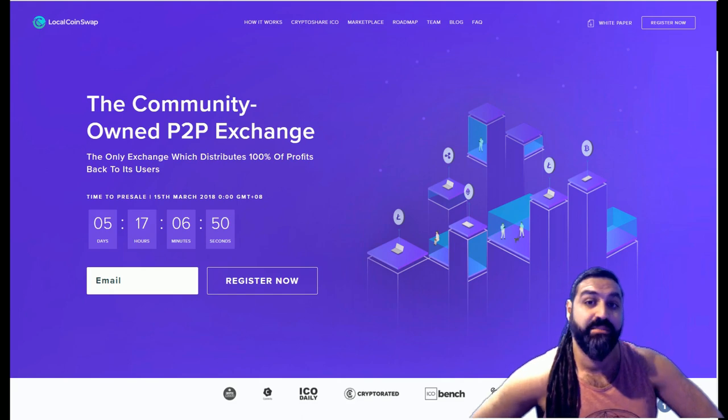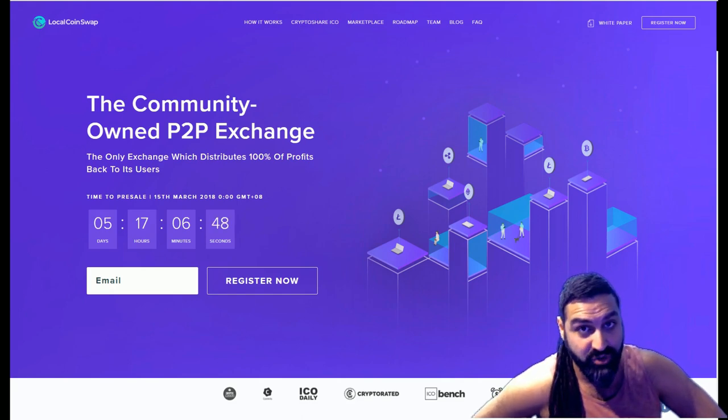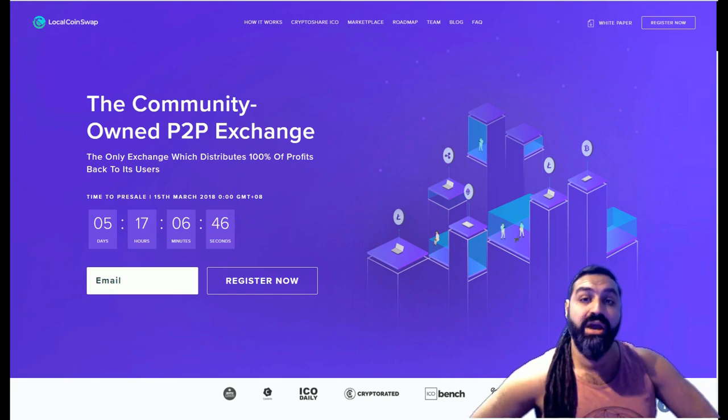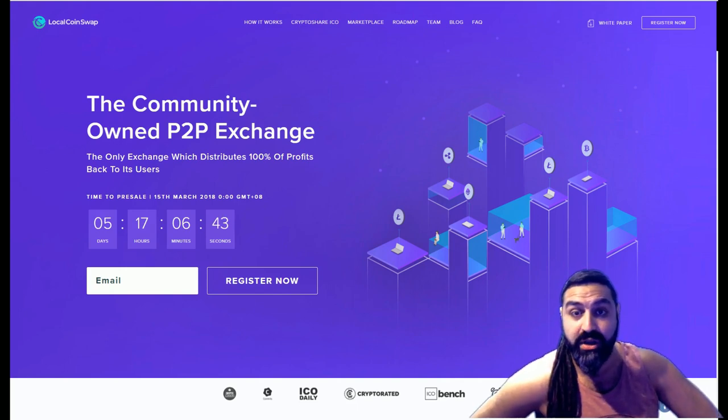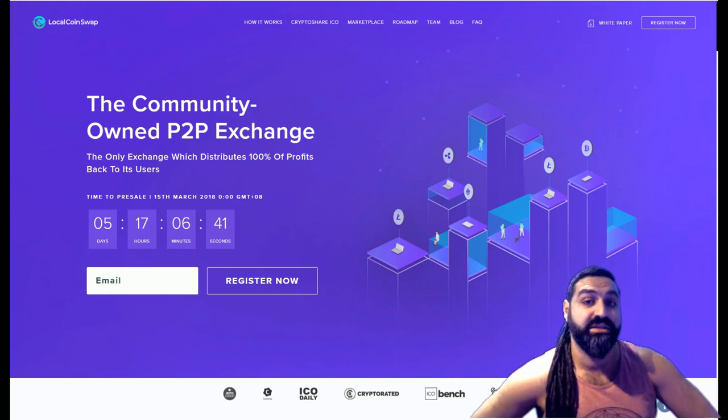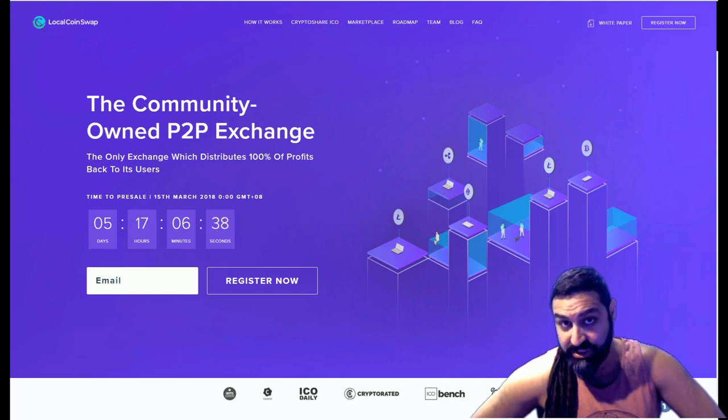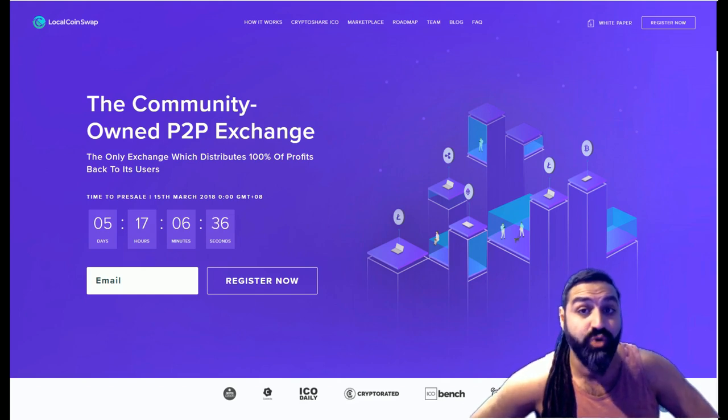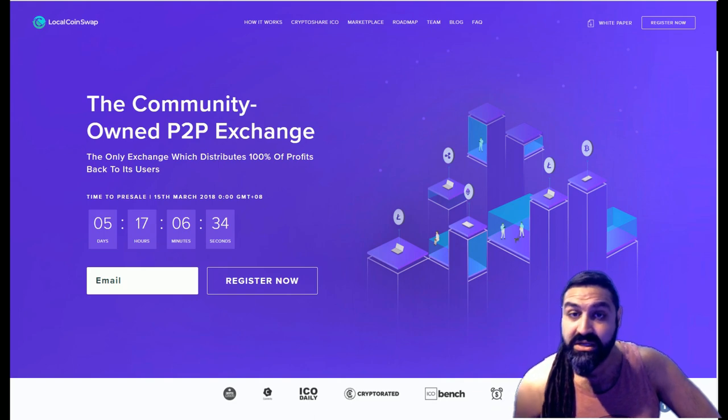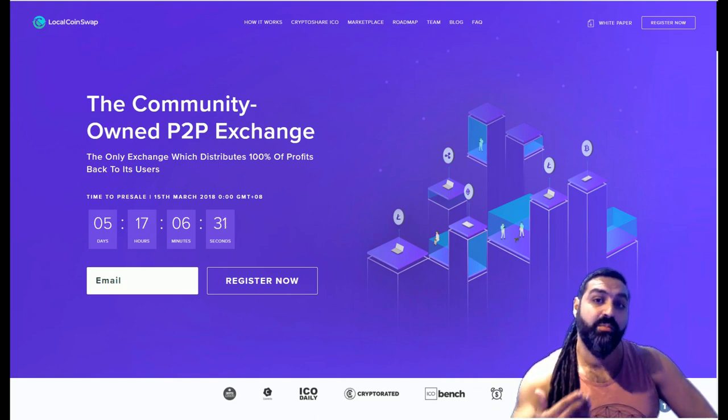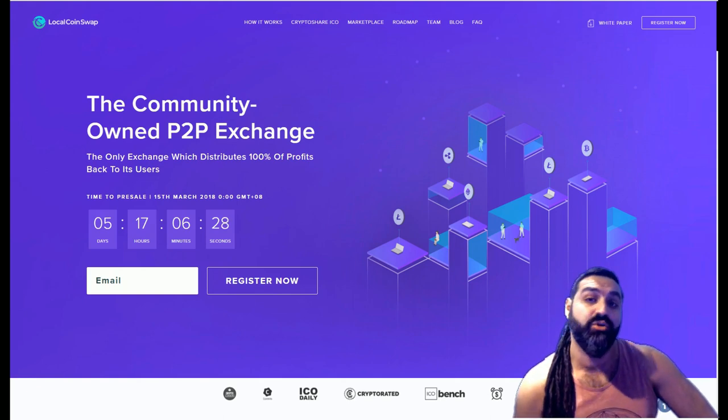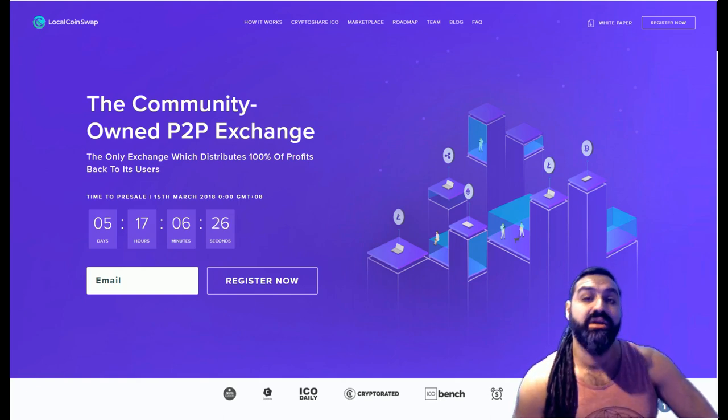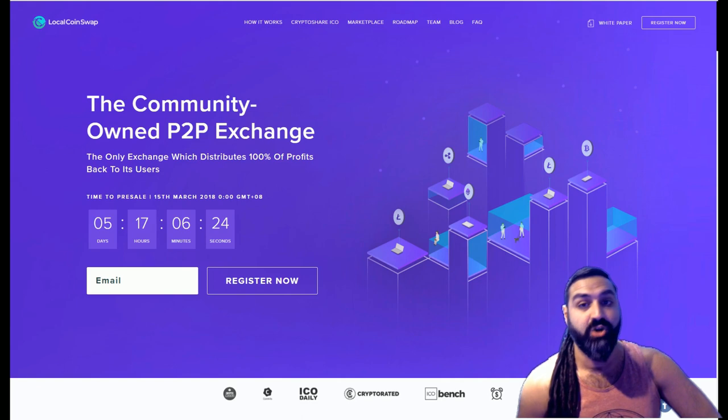That is something that I have not seen any other exchange do thus far. You have other centralized exchanges such as Binance and KuCoin making so much money off fees, and yet none of that rolls off onto their users. Now LocalCoinSwap will be giving all of us equally weighted shares depending on what percentage of their crypto shares you own.